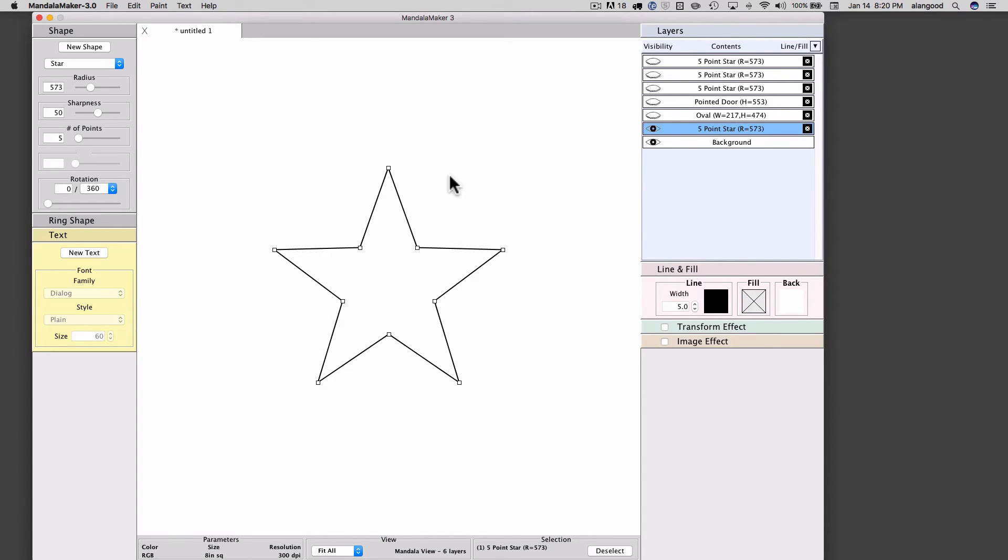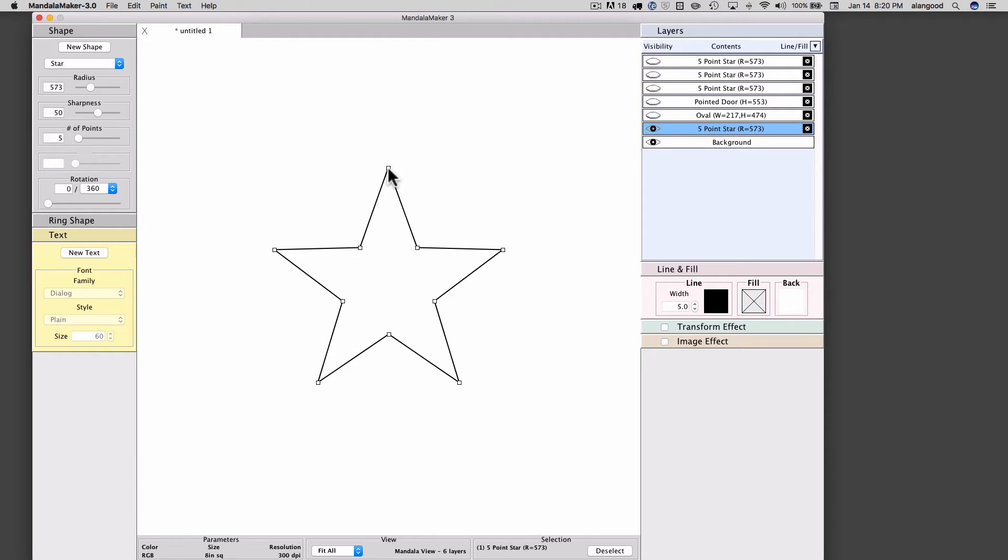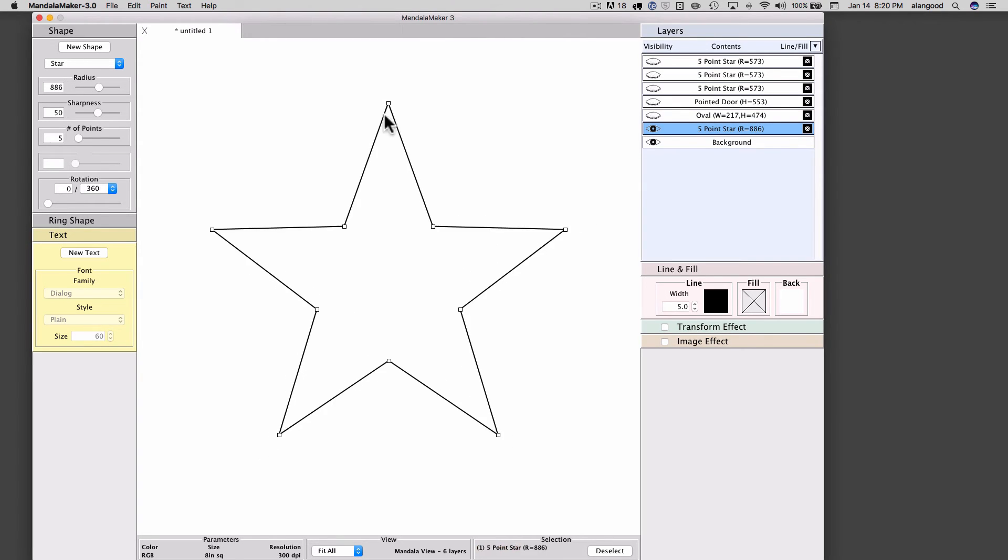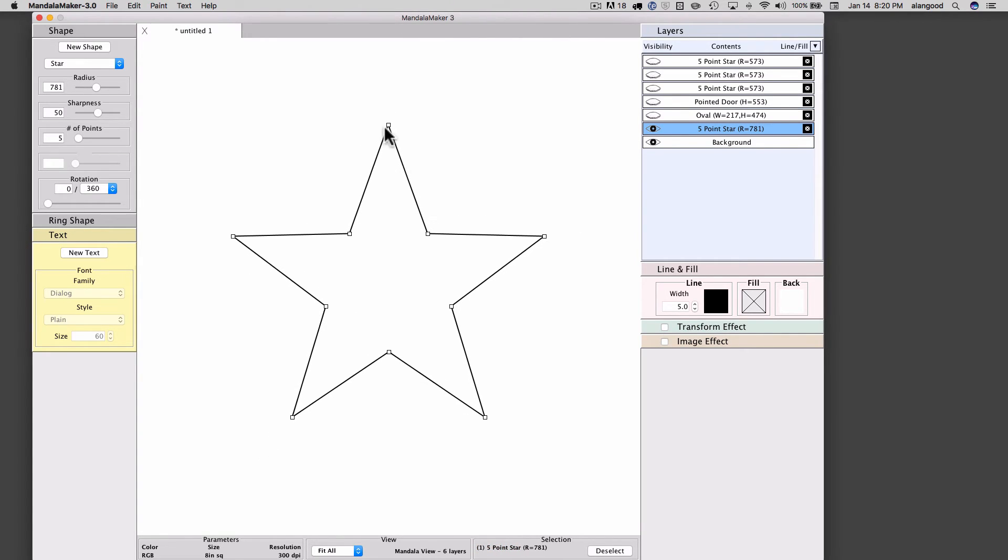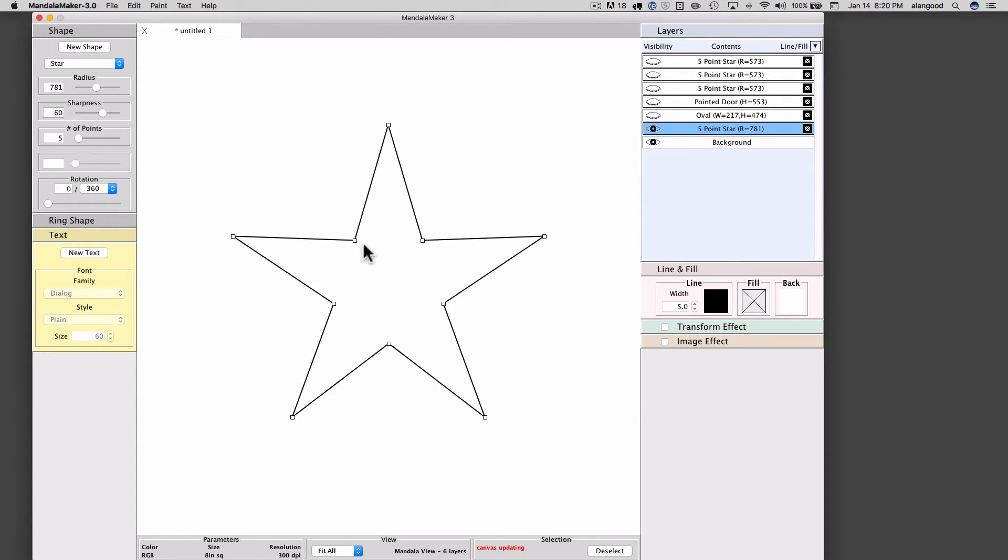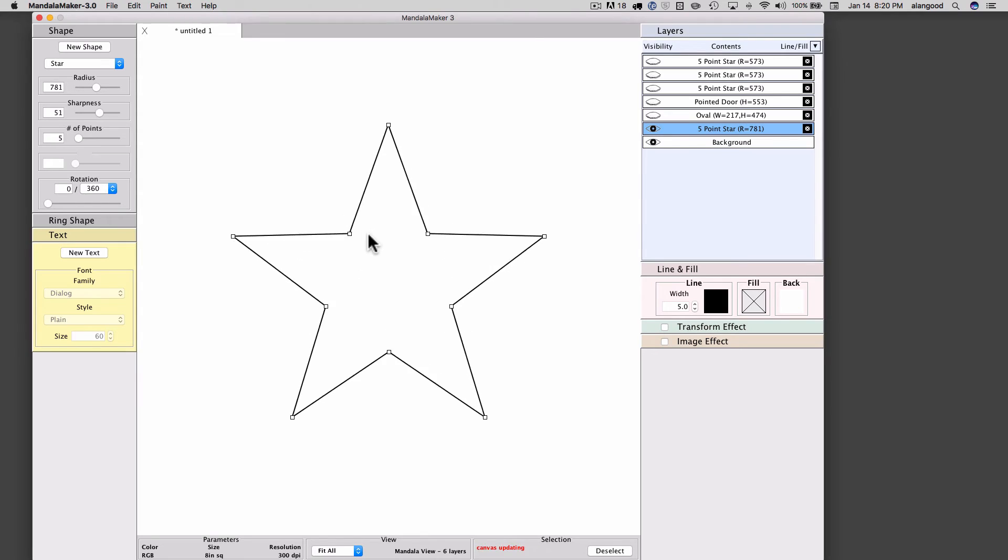So now we're looking at a single star that is selected. Its selection handles are visible. I can change the size of this star by dragging the outer selection handle. I can change the sharpness of this star by dragging the inner selection handle.